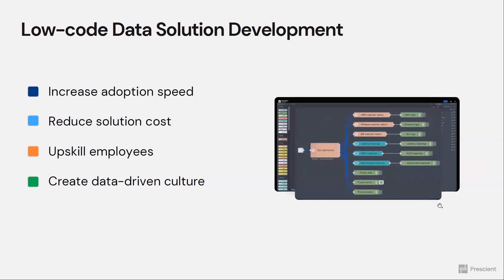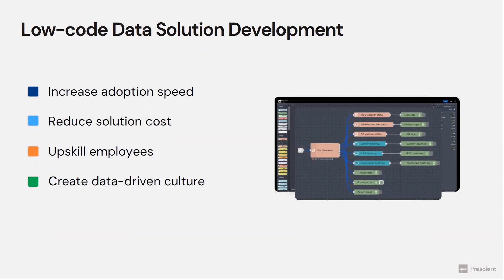Prescient builds data solutions using low-code software, and there are many advantages to using low-code software to do this. For example, this increases the development speed and therefore adoption speed.